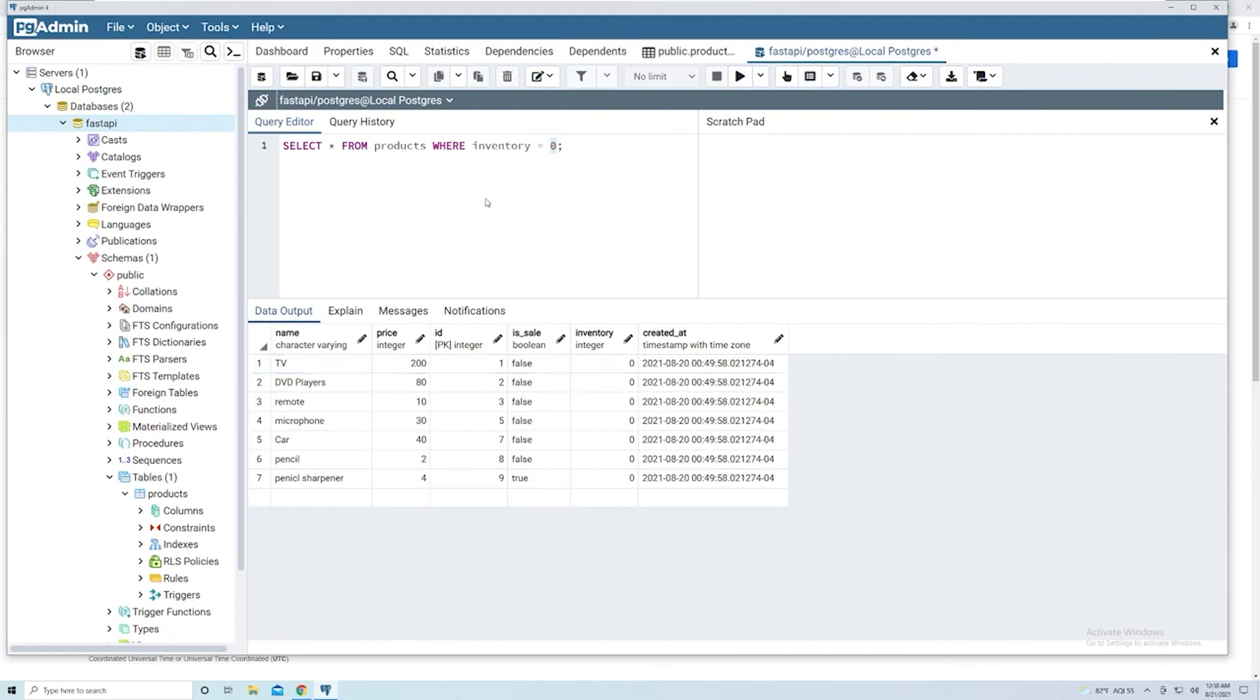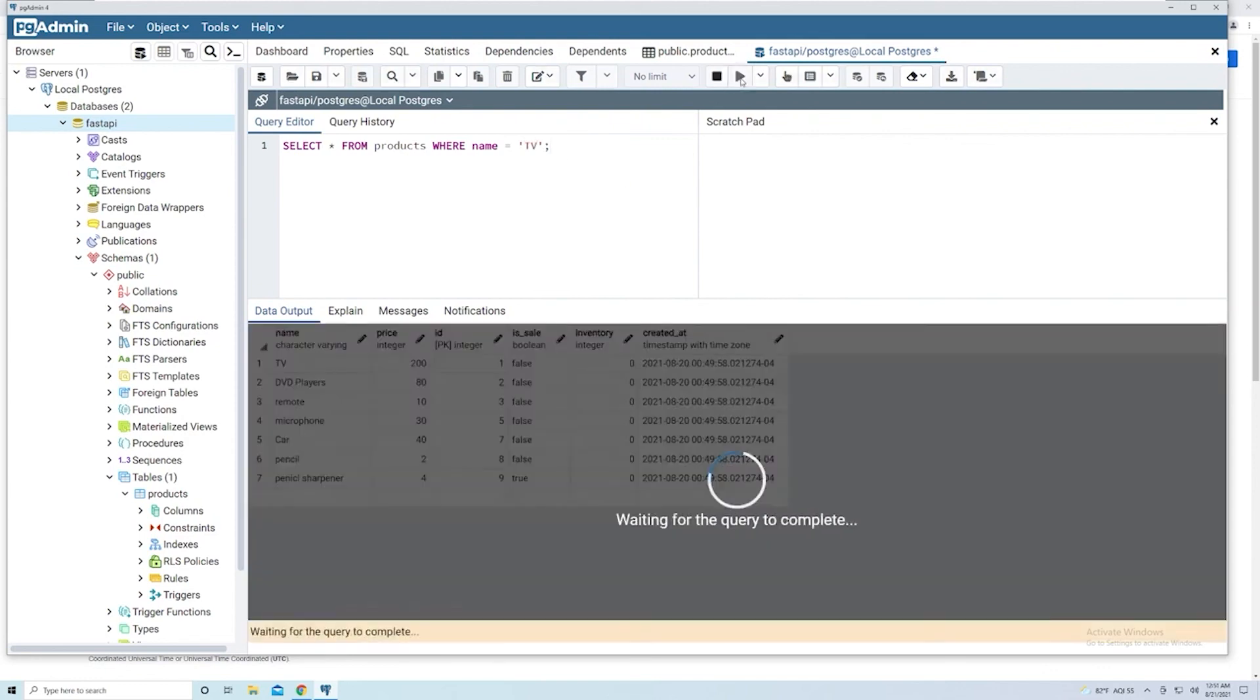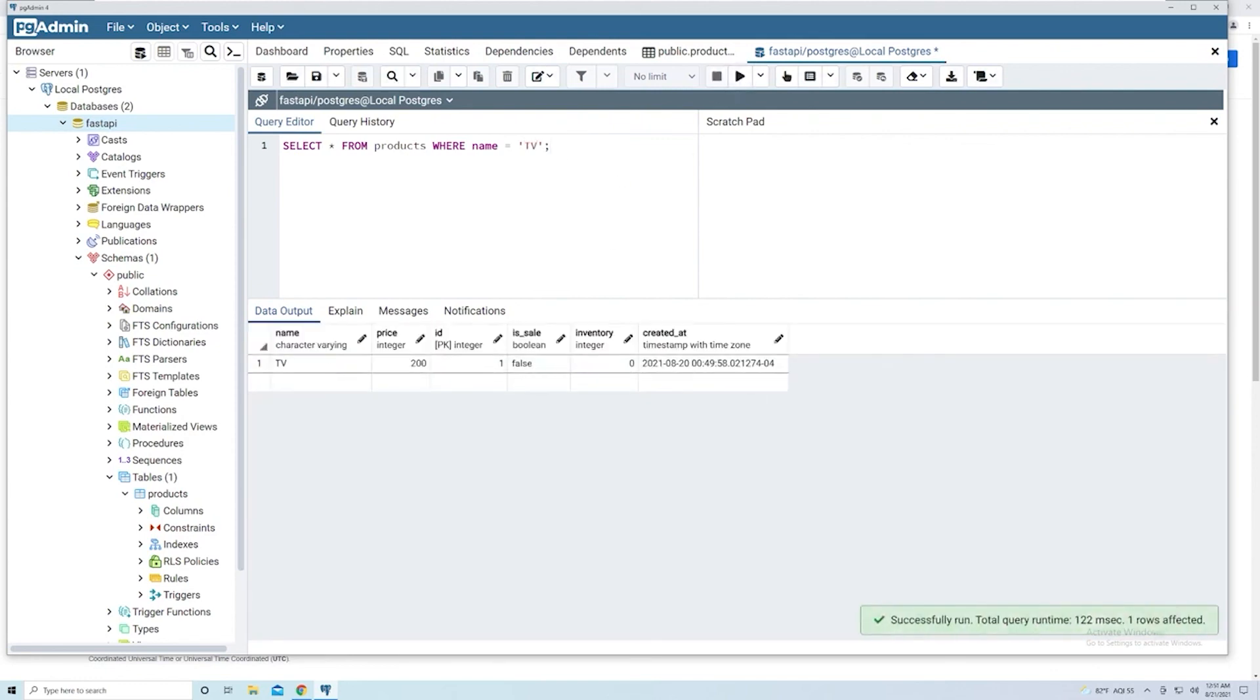And so for those, what we have to do is first of all, we'll use the column name equals, but we have to wrap it in quotes, single quotes to be specific. So if I want to get the product with the name of TV, I have to put in single quotes, search for it. And then now we get that.